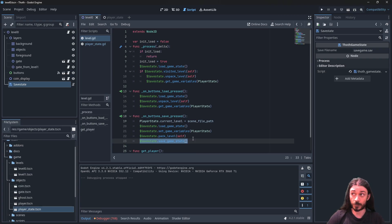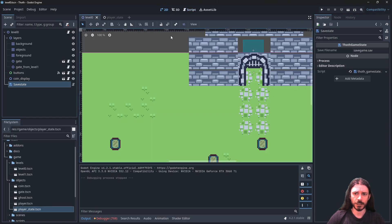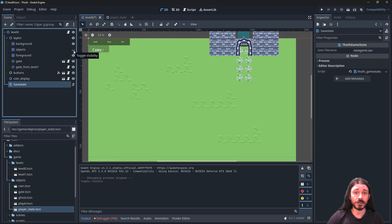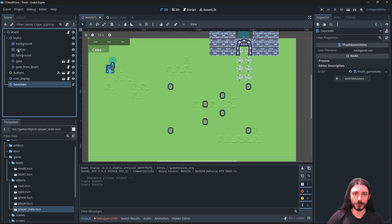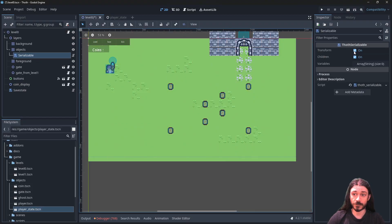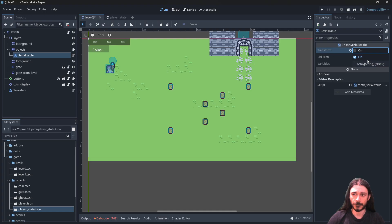Another thing that has changed is how I treat collections of objects. I have all those objects in a layer — this layer can be either a tile map, as in this example, or a Node2D containing objects. If I make this collection serializable, all its children are going to be serialized. I want the Children option enabled but don't need Transform or Variables.